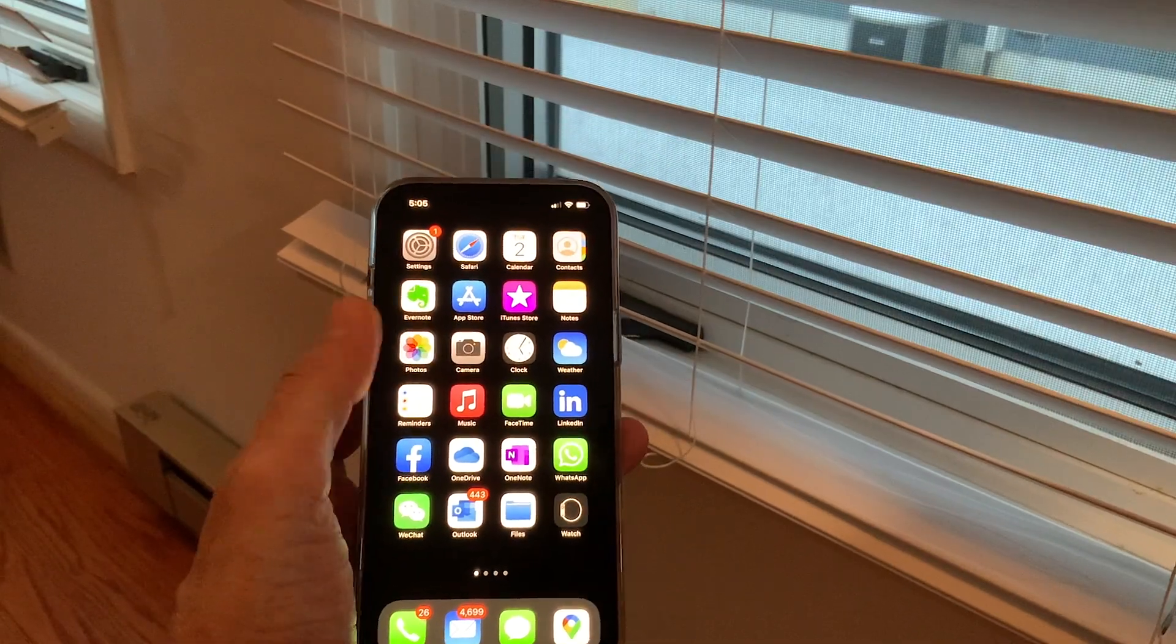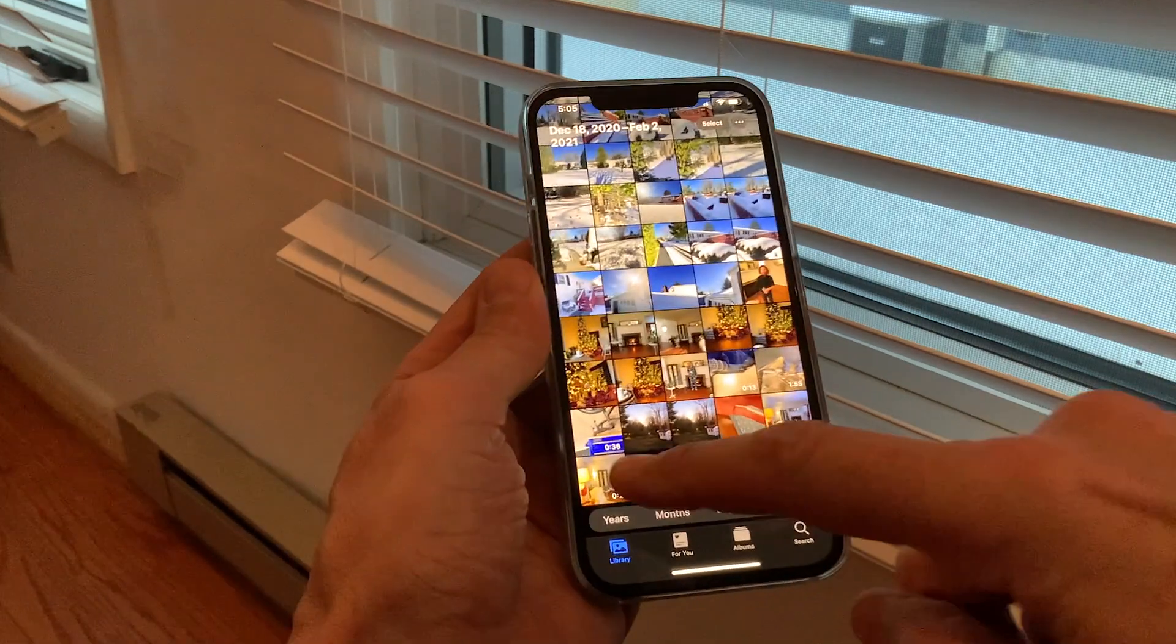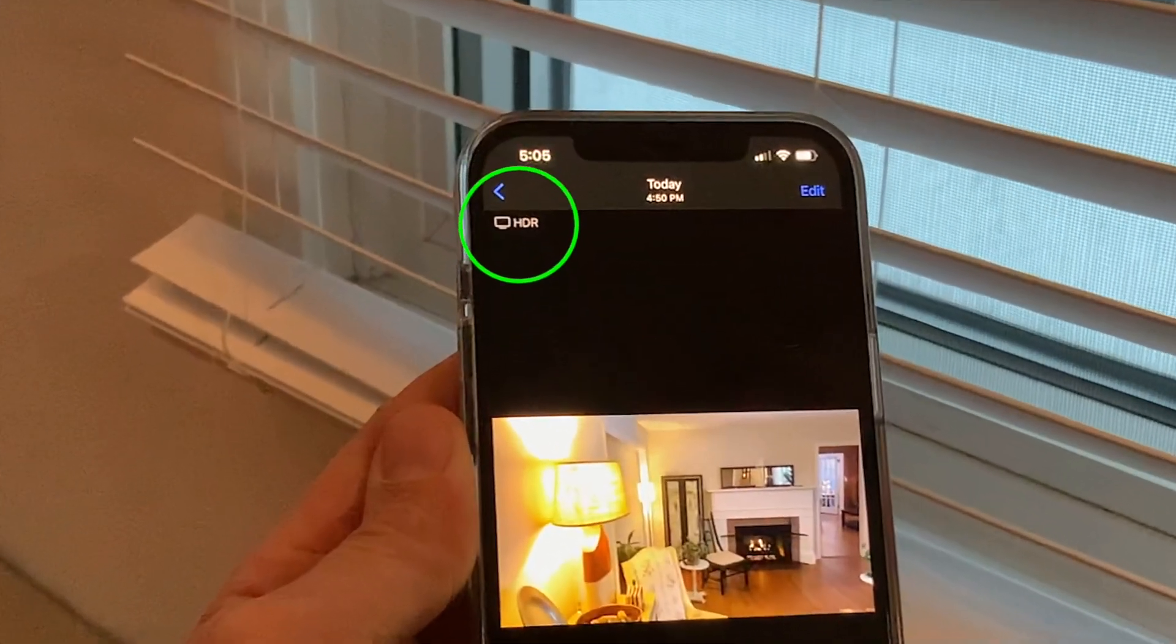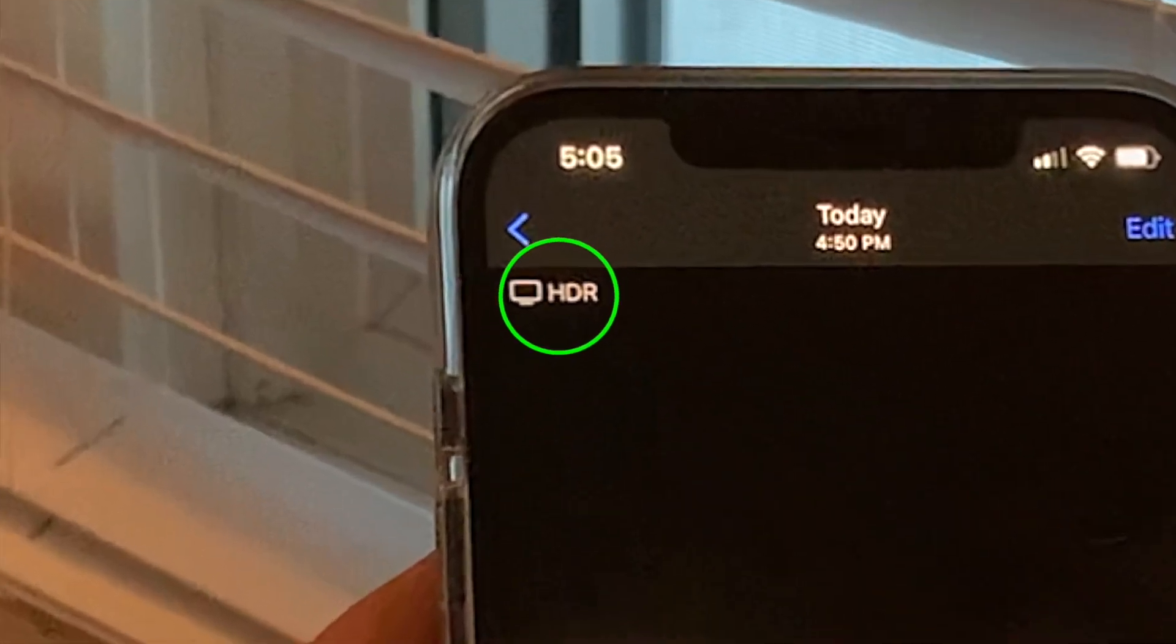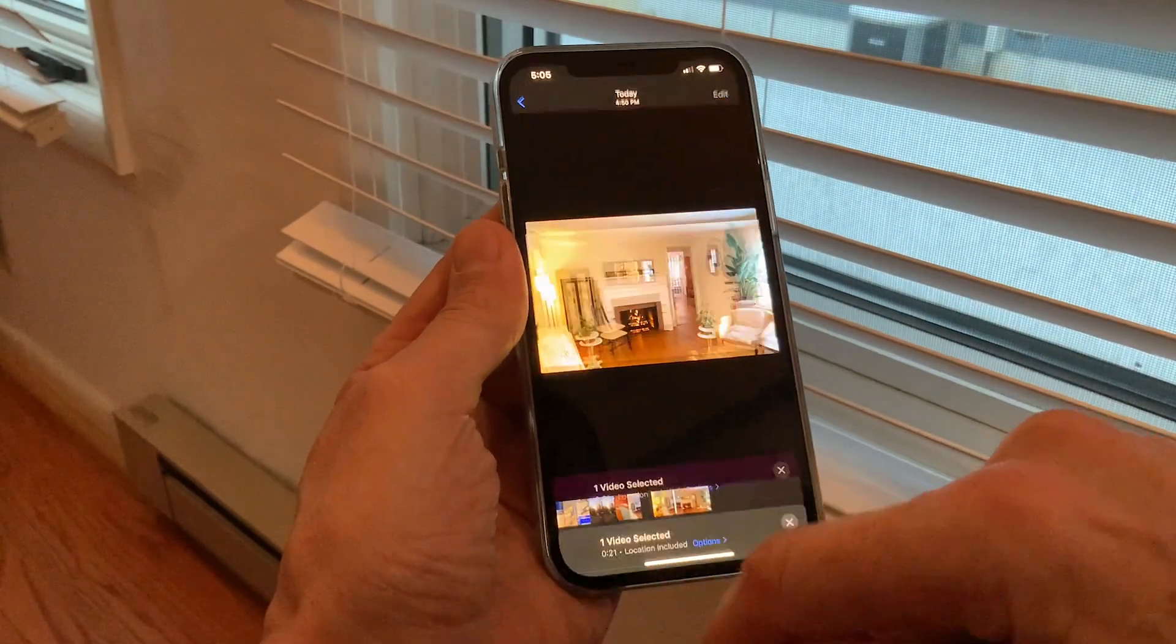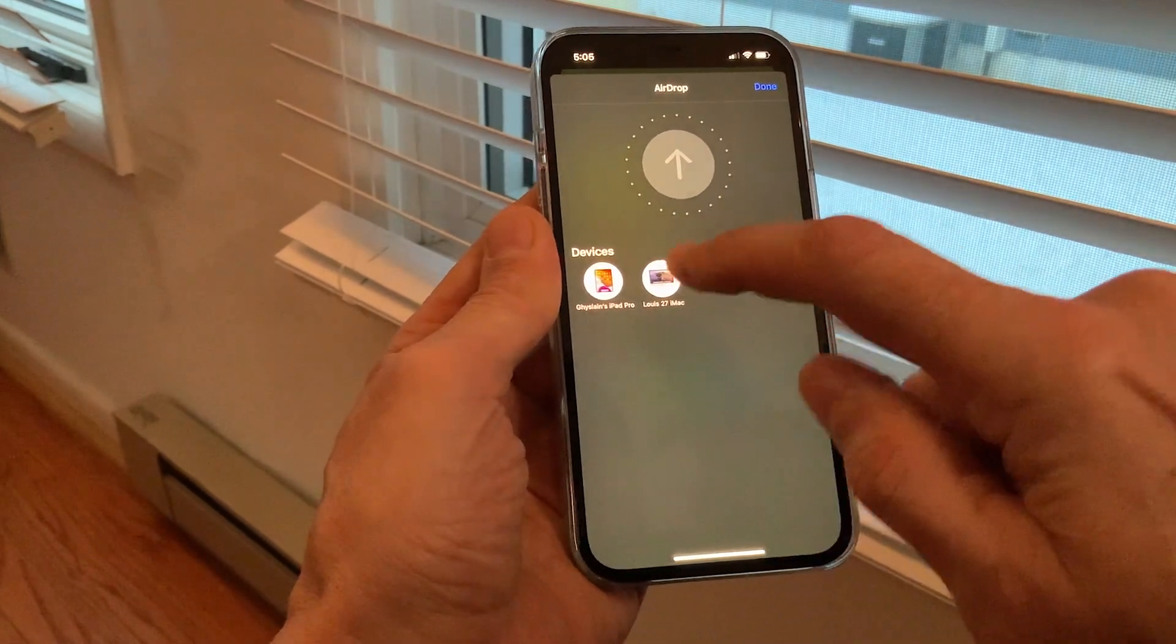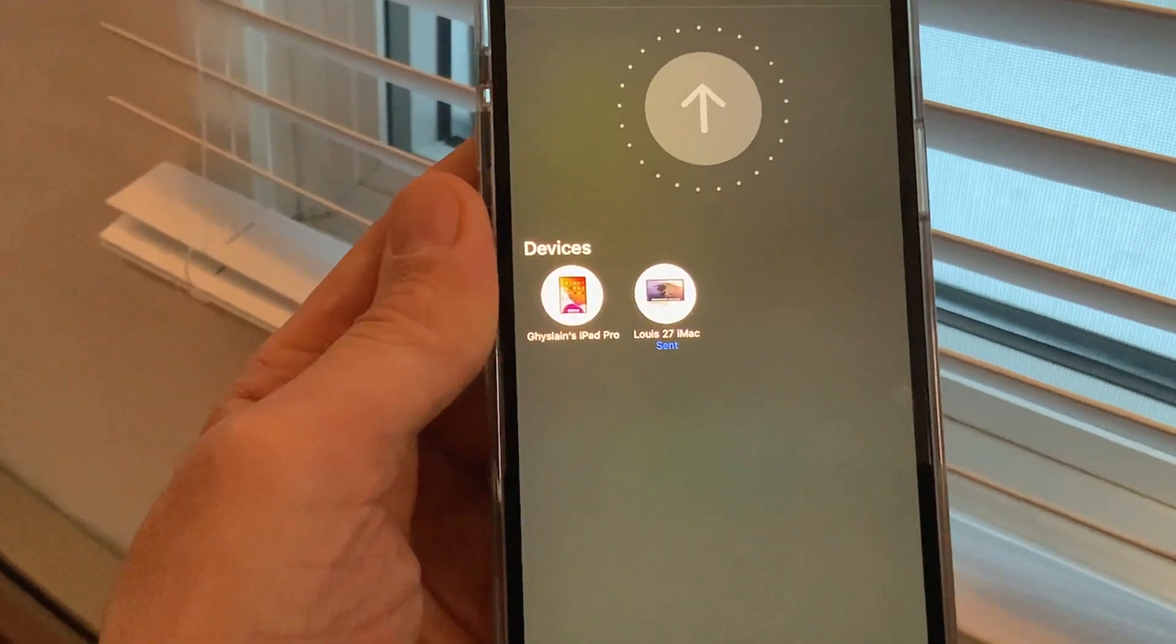Let's start by airdropping an HDR video from my iPhone to my Mac. Notice the HDR on the top left confirming that it is an HDR file. Looks like we are ready to import this in Final Cut Pro.